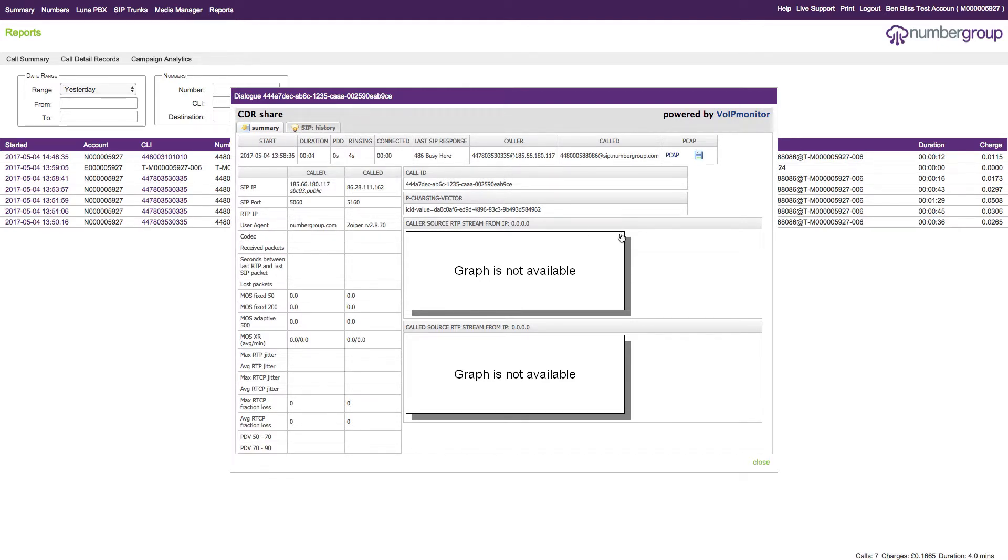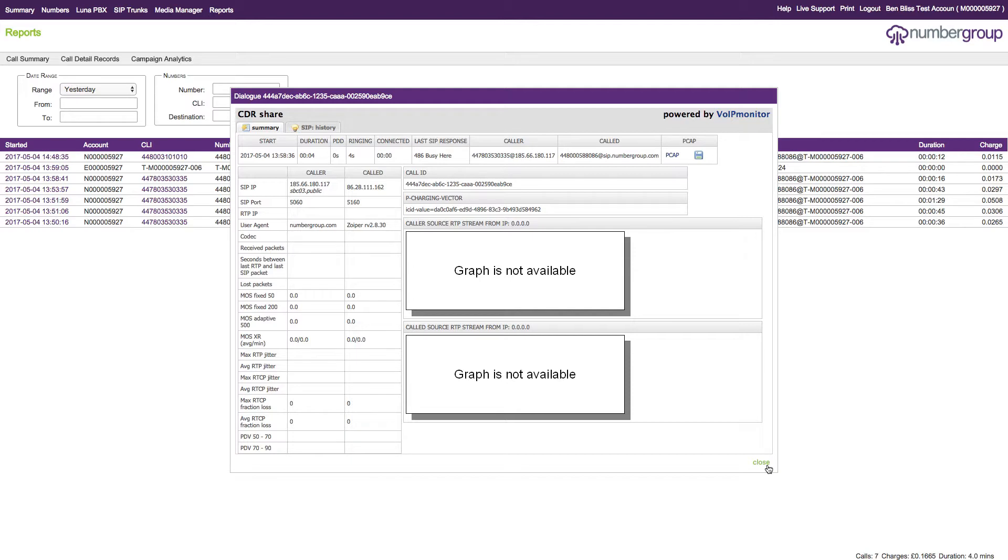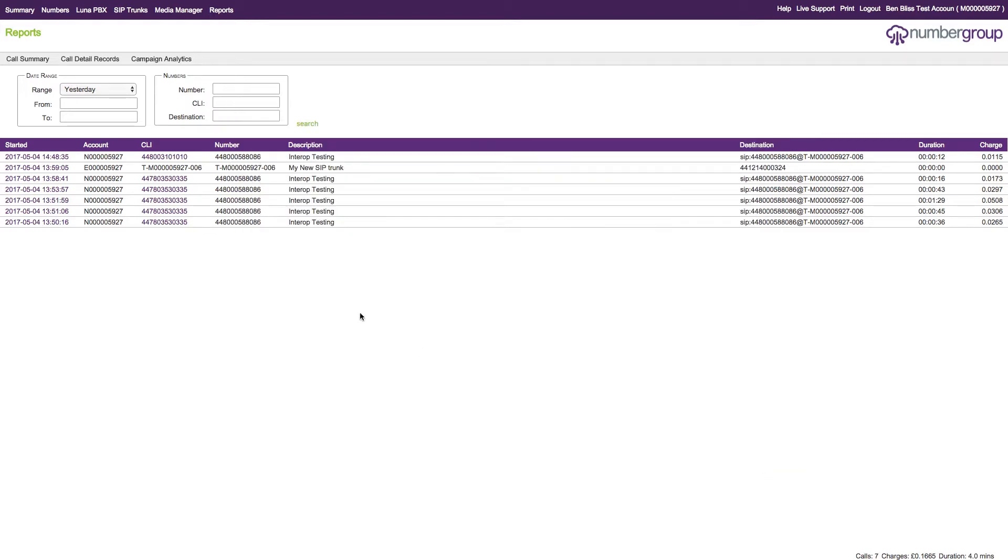If you should need to download the PCAP for yourself for local storage, you can do so from here. Then you can save that locally and look at it within Wireshark and do whatever you need to. That's another very useful feature that we have just rolled in.